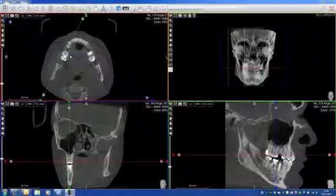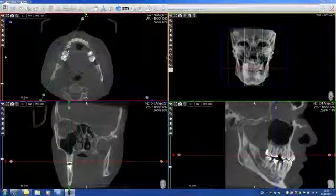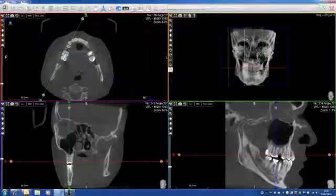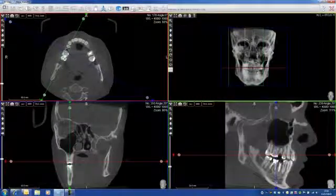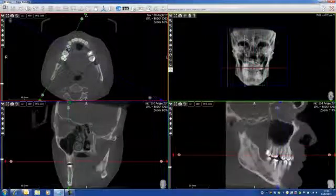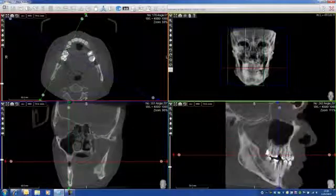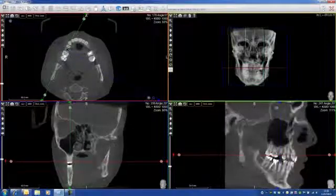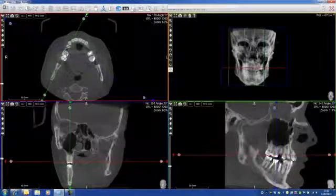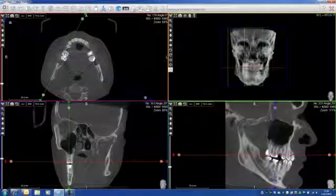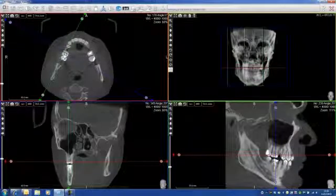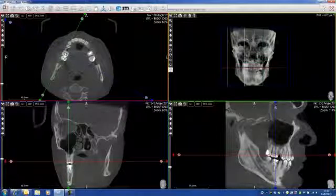Now, the fun part of the software. We are going to trace the mandibular canal. For this, we just need to position ourselves on the actual view, on a pre-molar or molar, and play with the cursor until the mandibular canal is showing up.